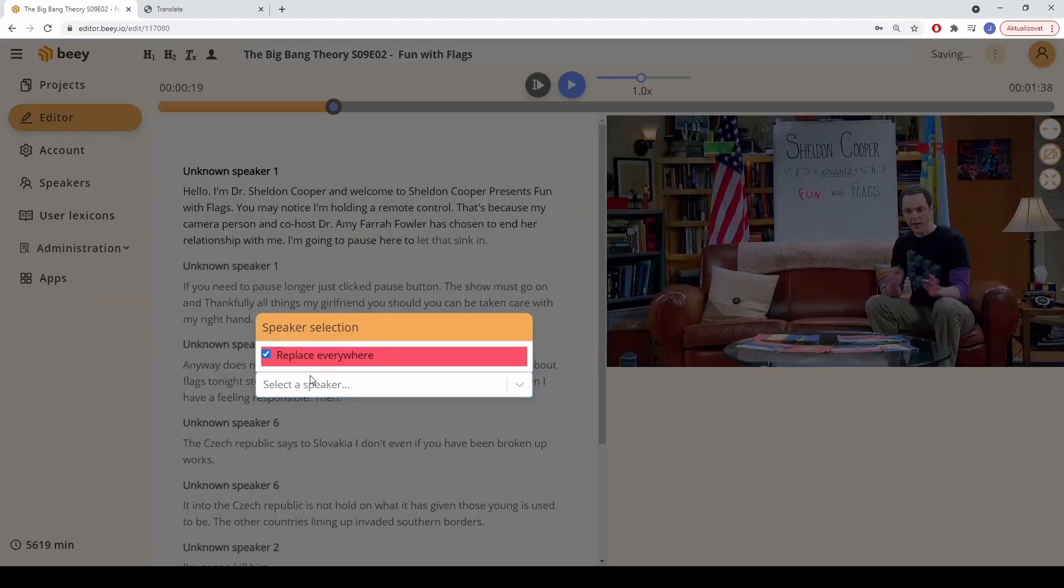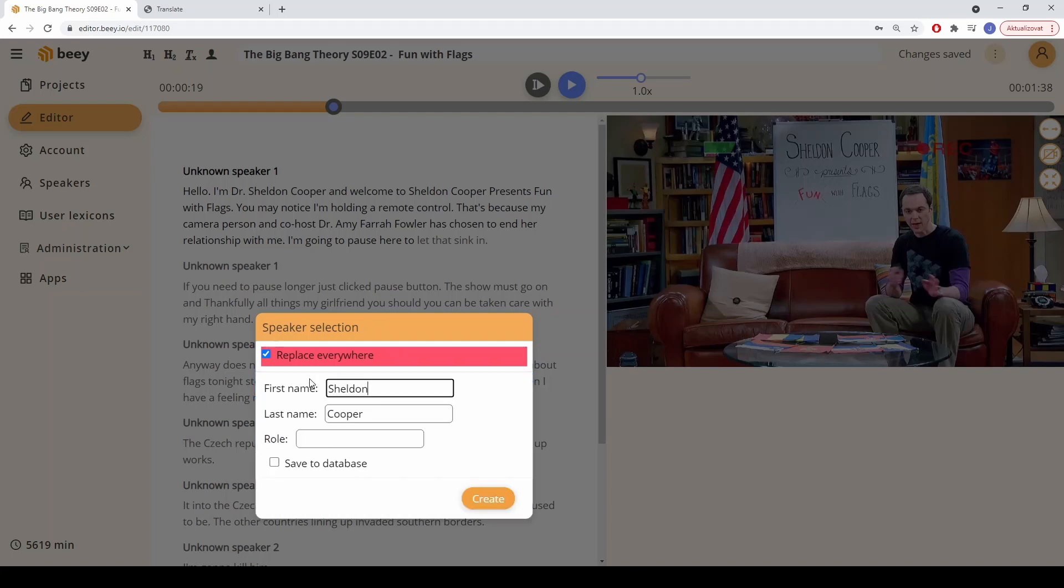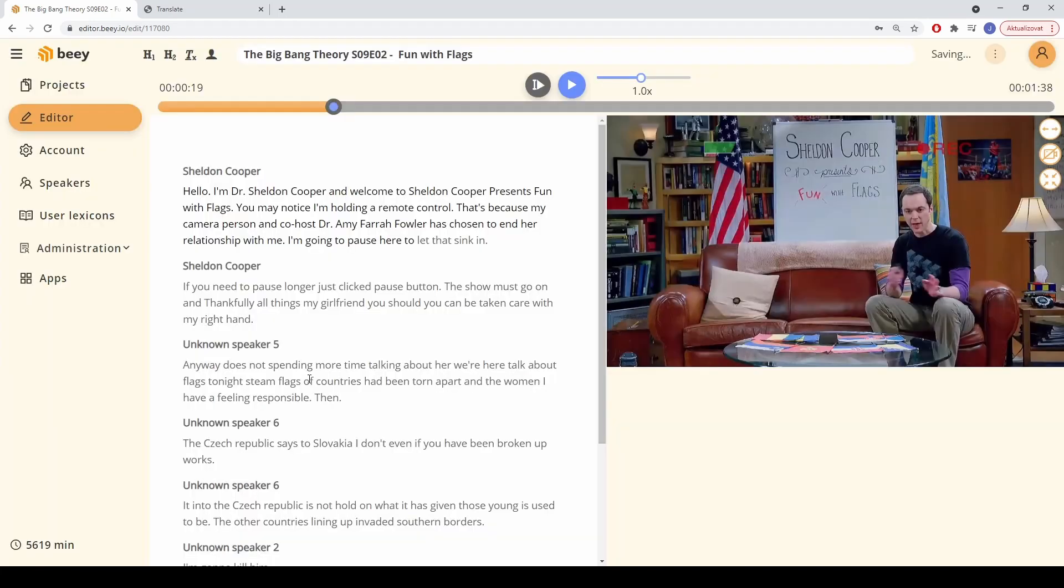The default labels, such as Unknown Speaker 1, can be changed by the user. New speakers can be added to the speaker database, which helps save time in future transcriptions.